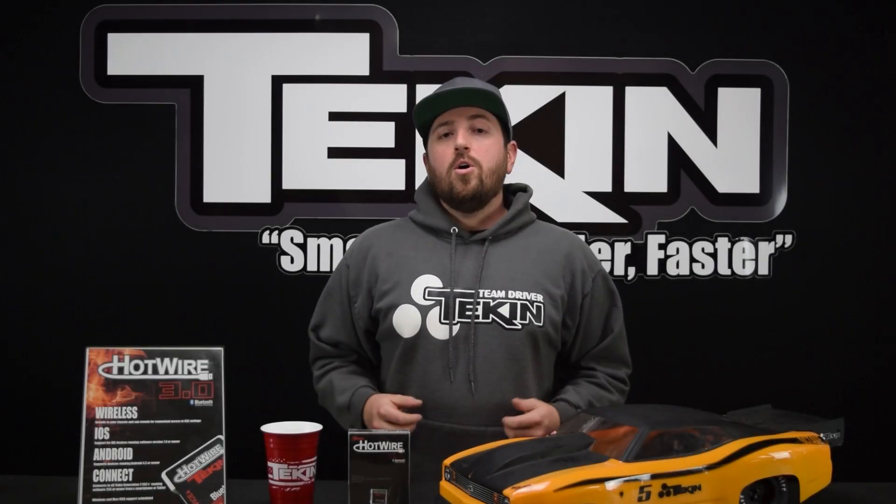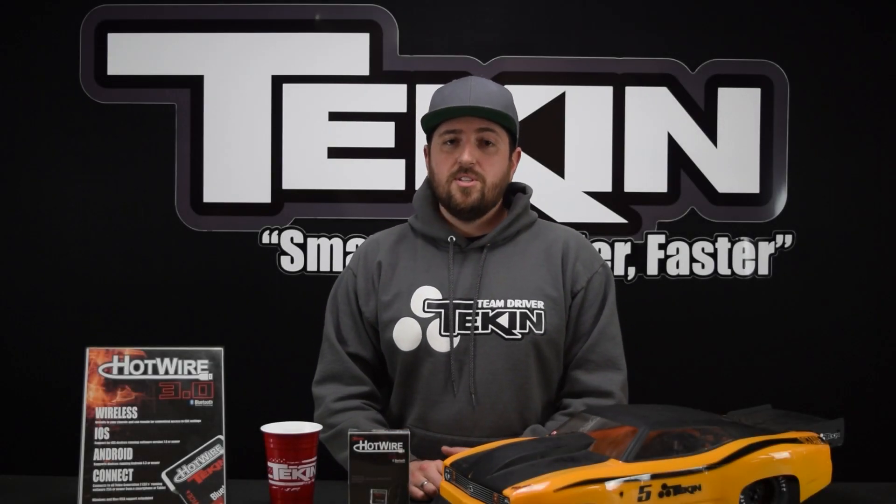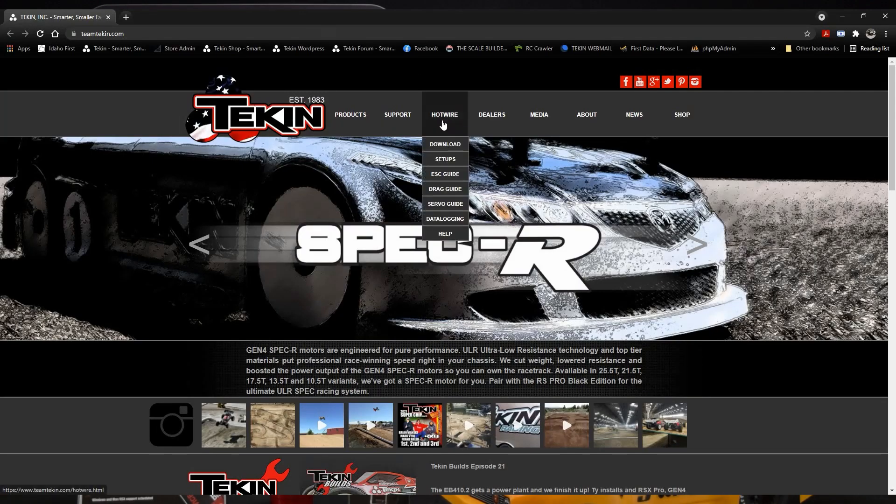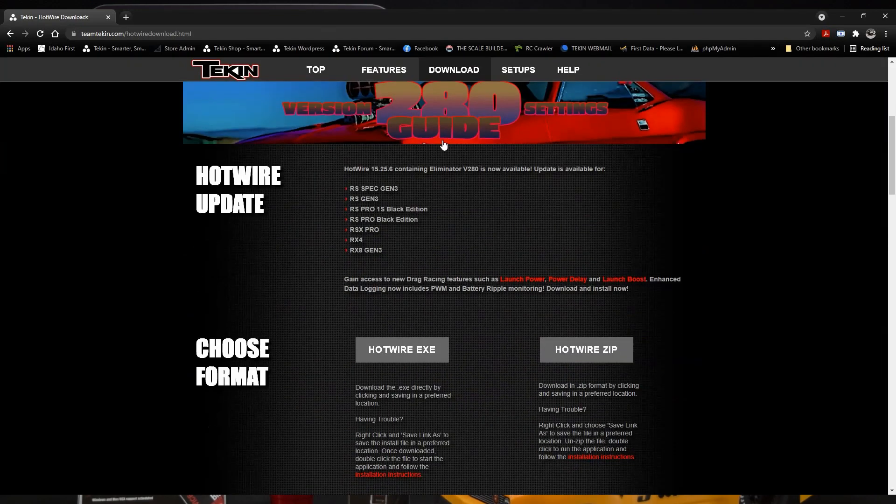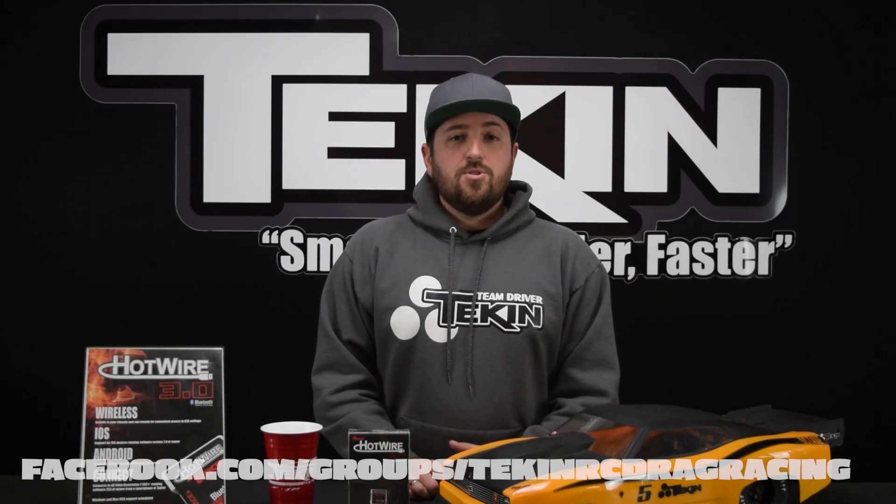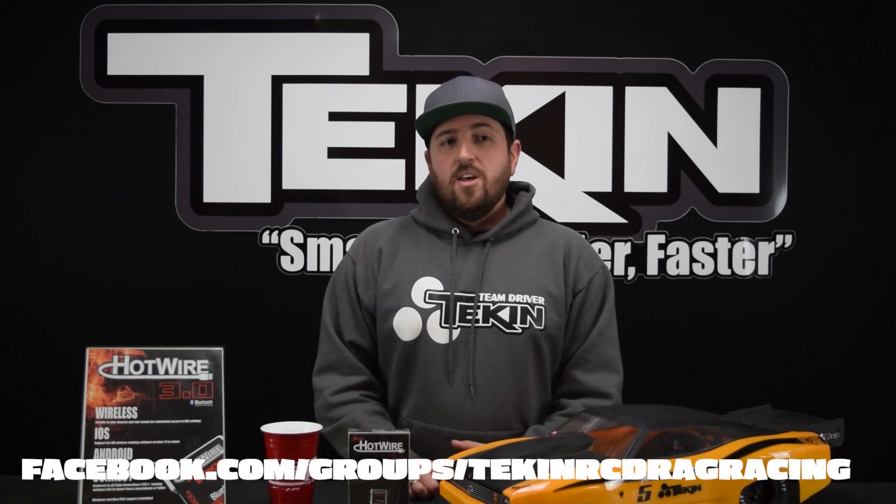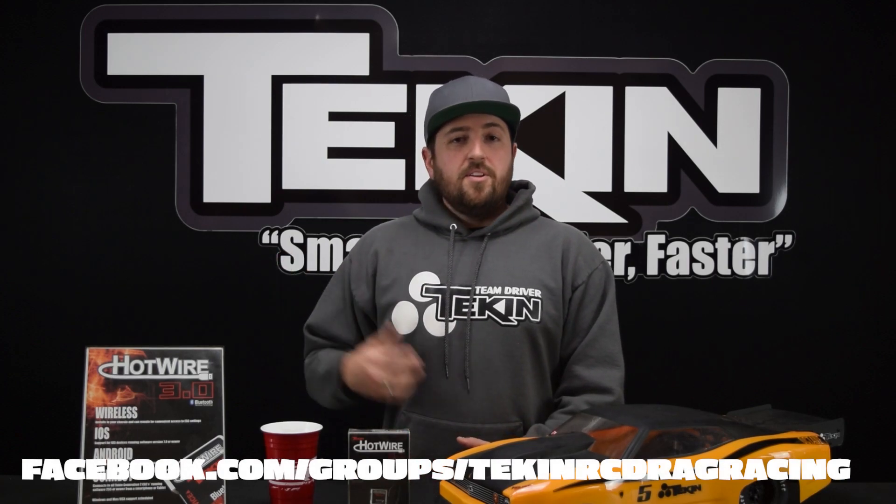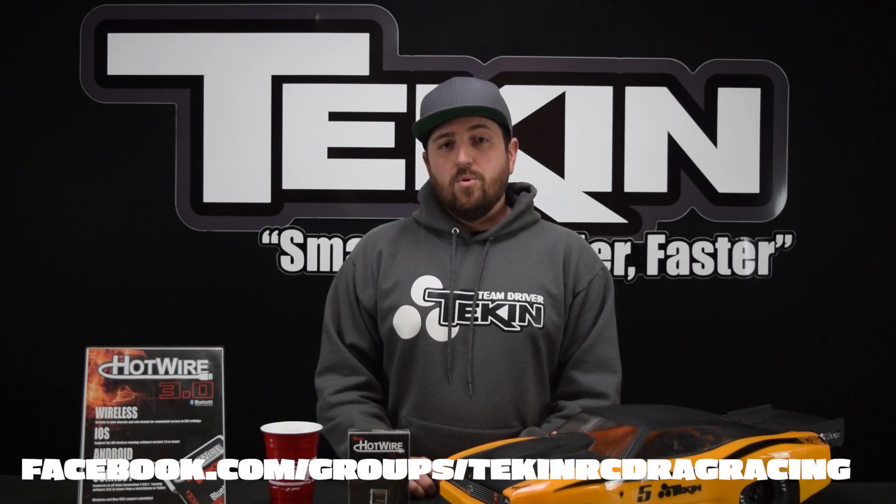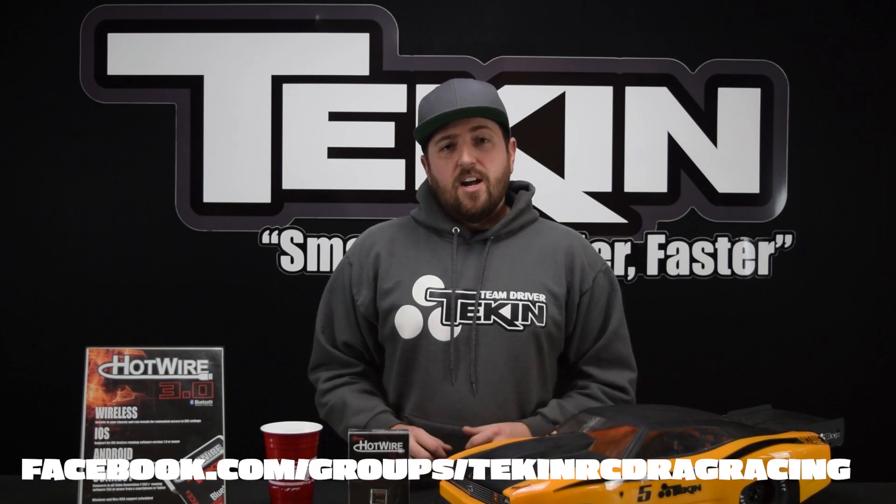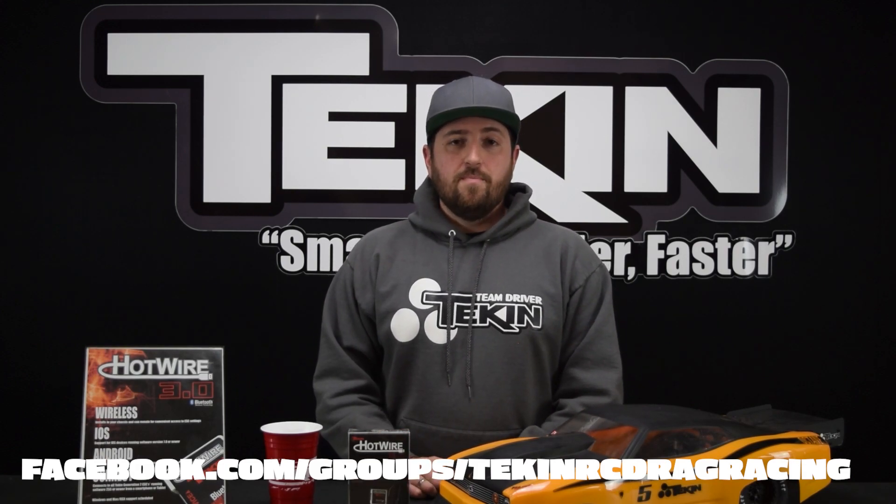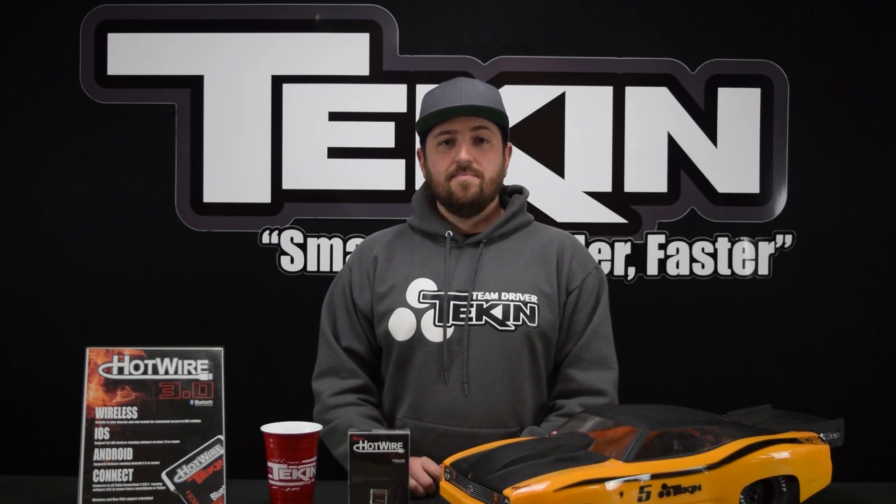So we're going to cover all these settings in a little mini series of short videos individually so we can go more into depth but right now get over there and download the new hotwire and check it out for yourself and while you're at it head over to Facebook and join the Team Tekken RC Drag Racing Facebook group. Jim and I are in there to answer questions and help people with their setups. There are lots of fast racers and people in there that you can gain some knowledge from. So we hope to see you there.